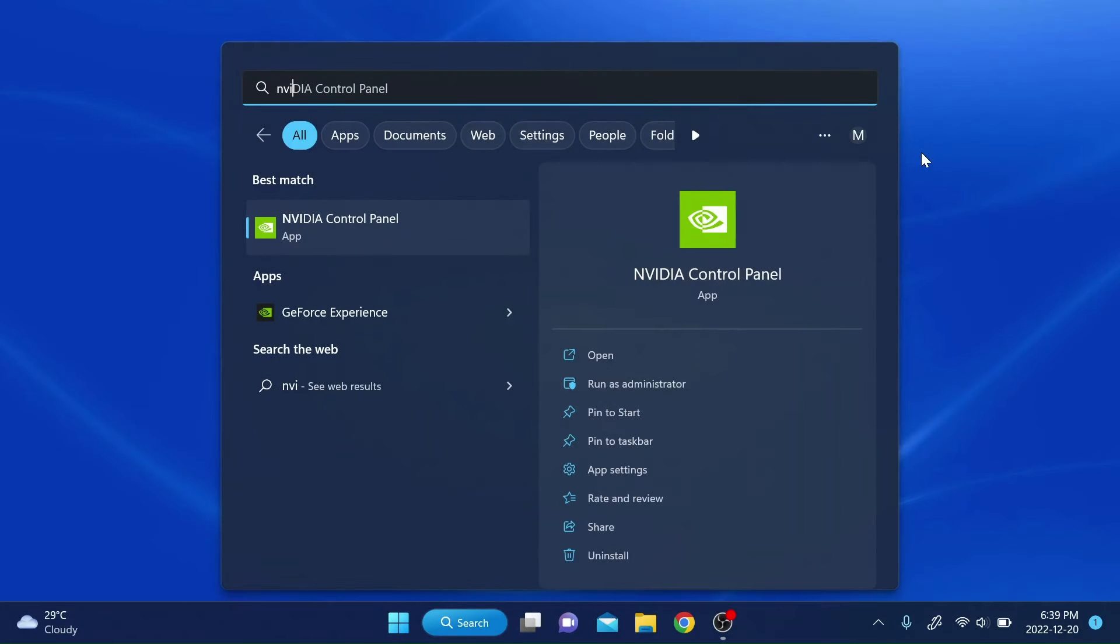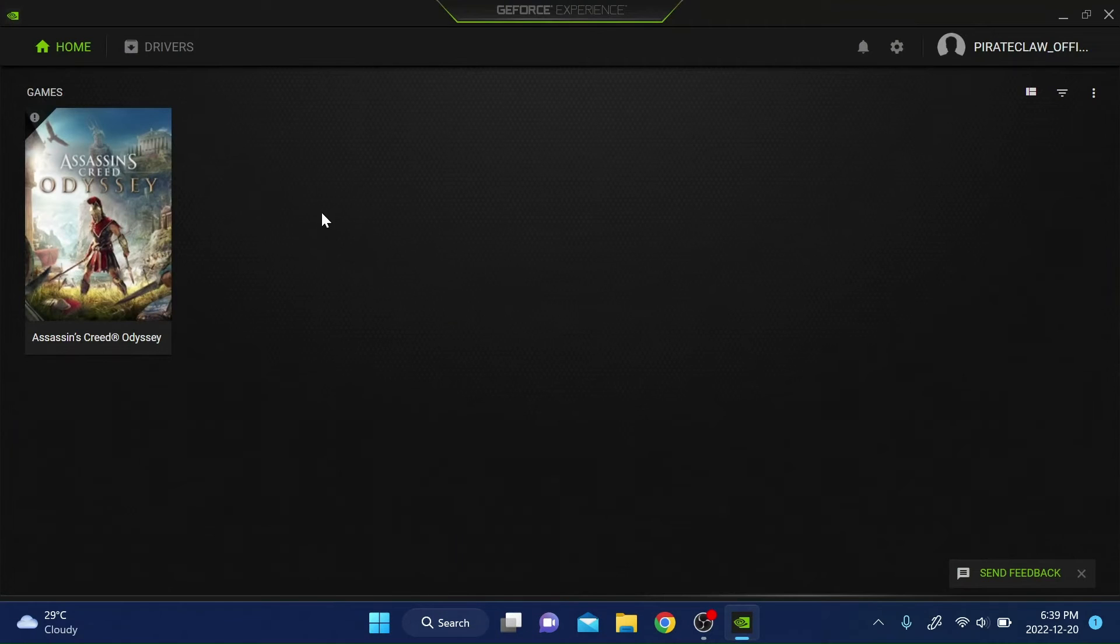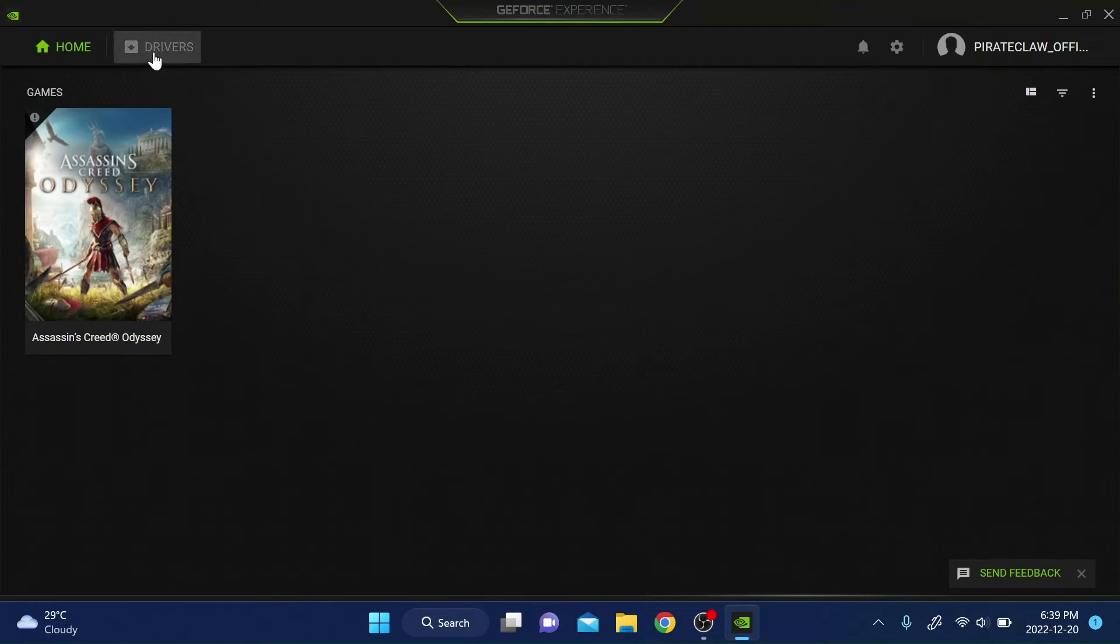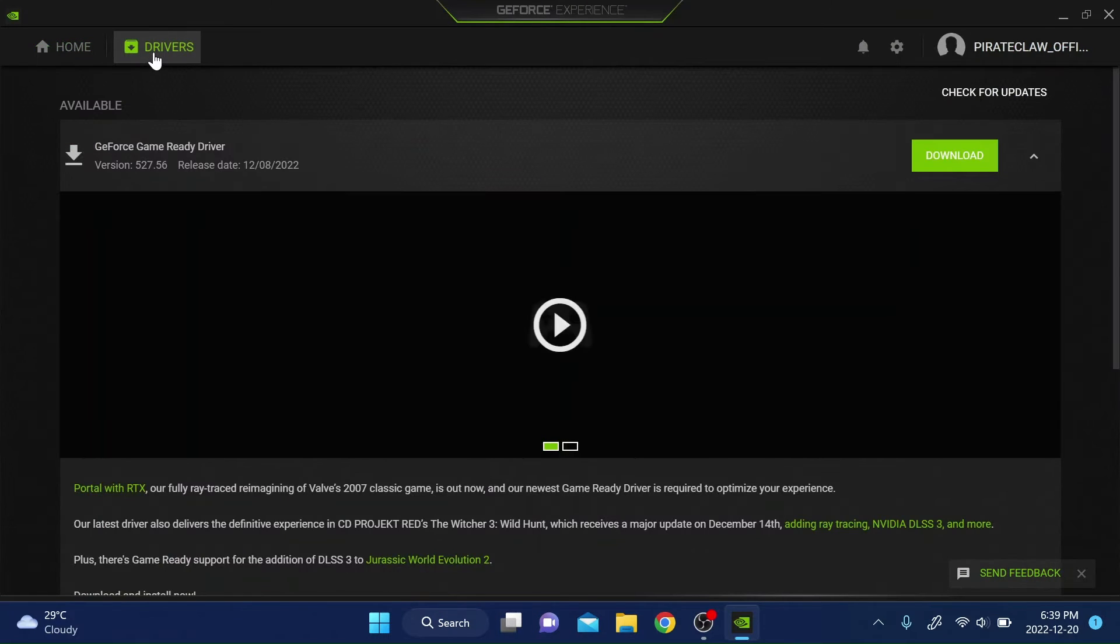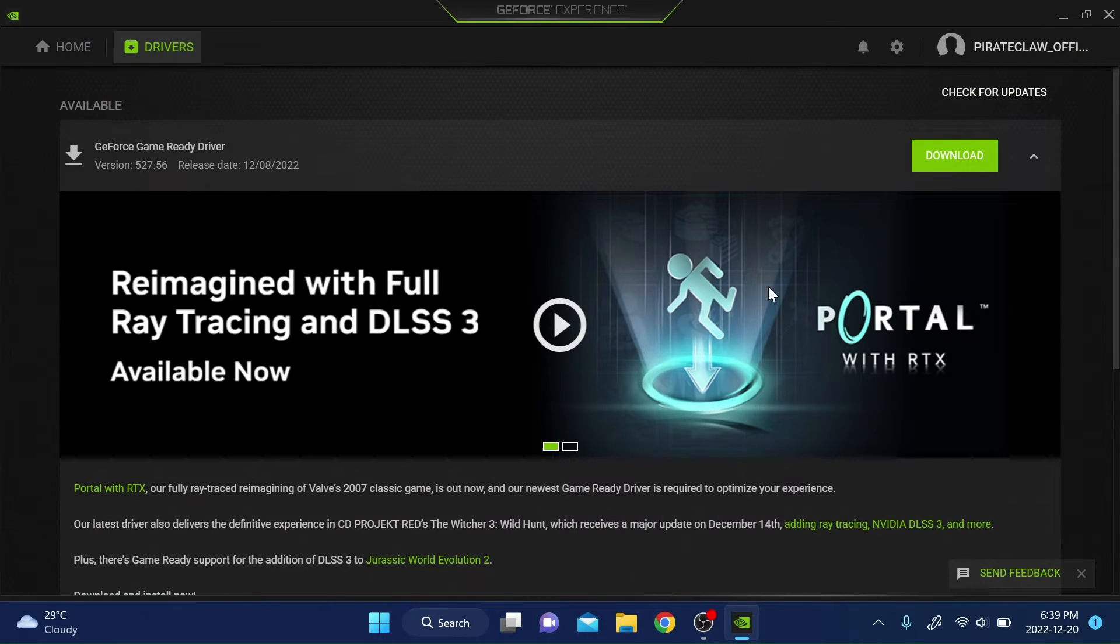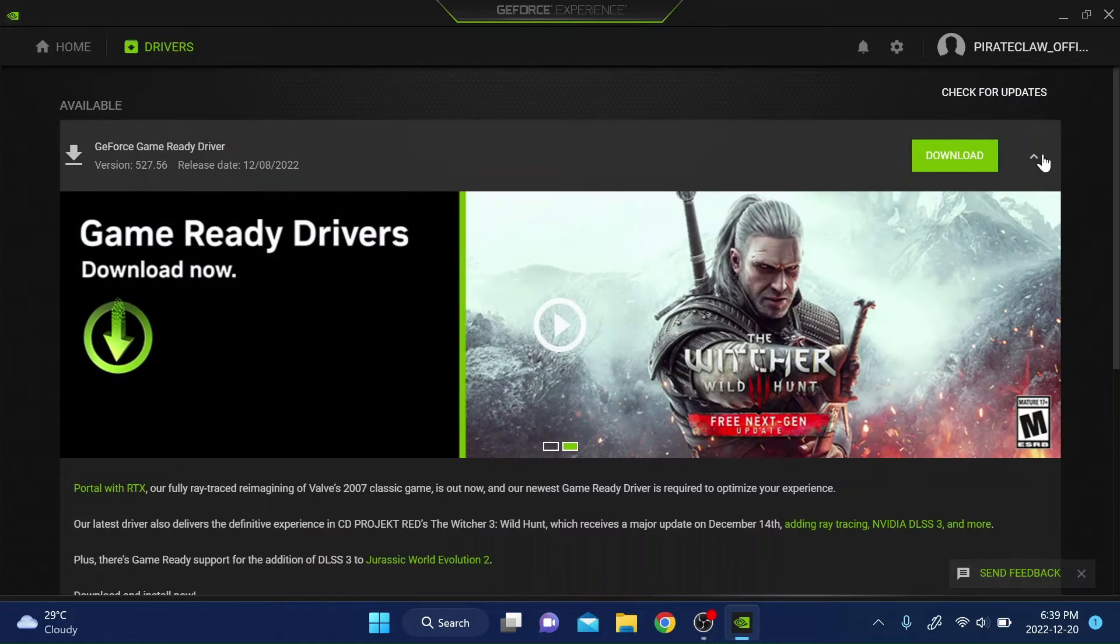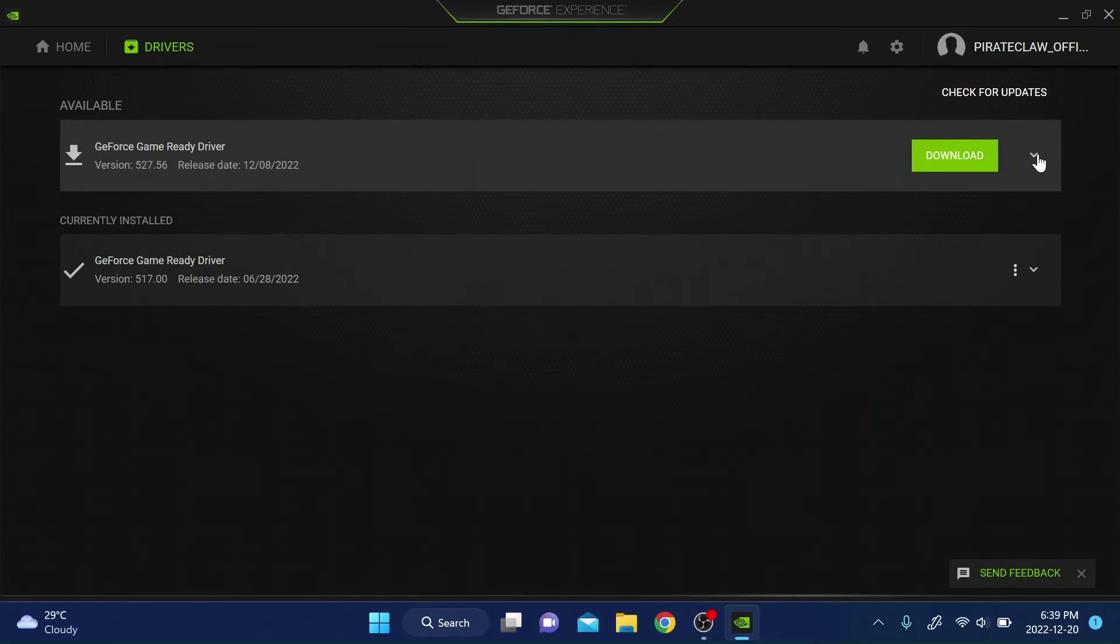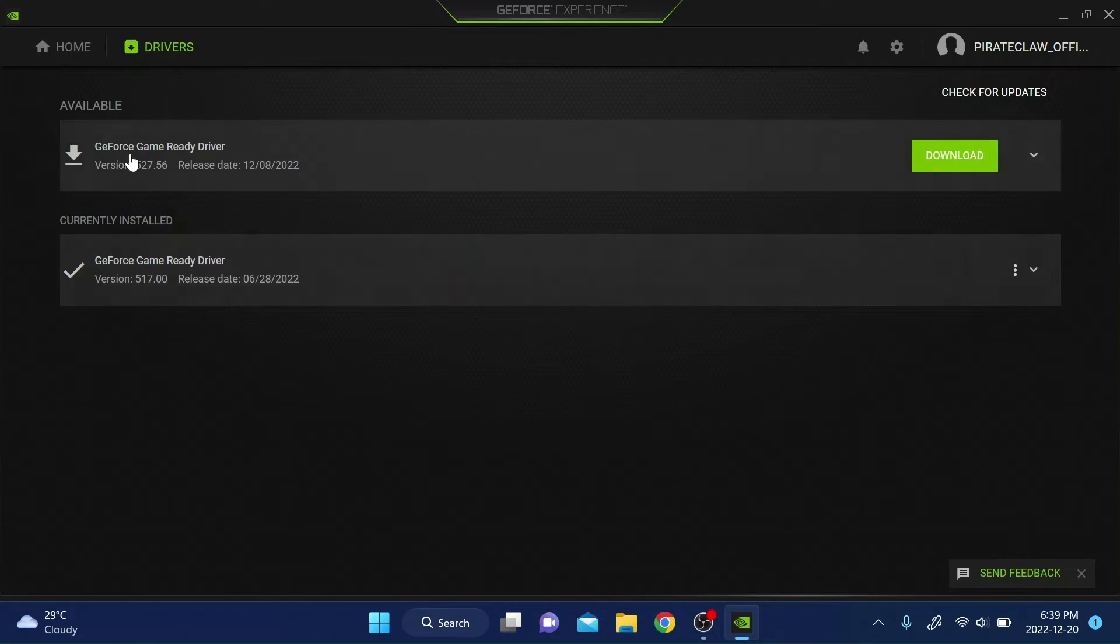If that didn't fix your error, next, open the NVIDIA GeForce Experience app and select drivers and check whether there are updates for your driver. If there are new drivers available, try downloading and installing them.